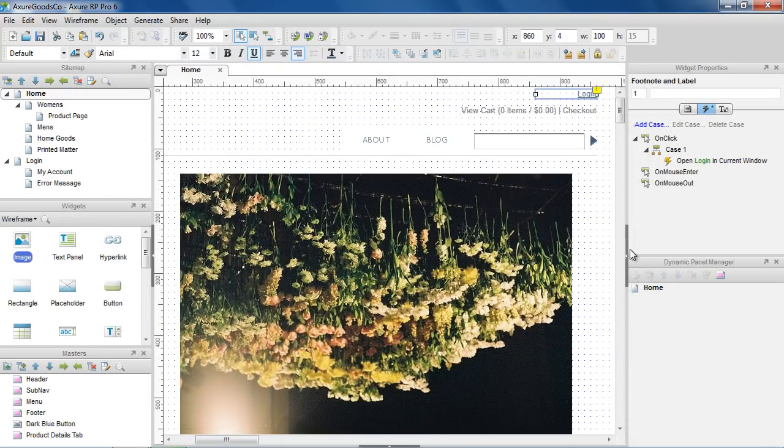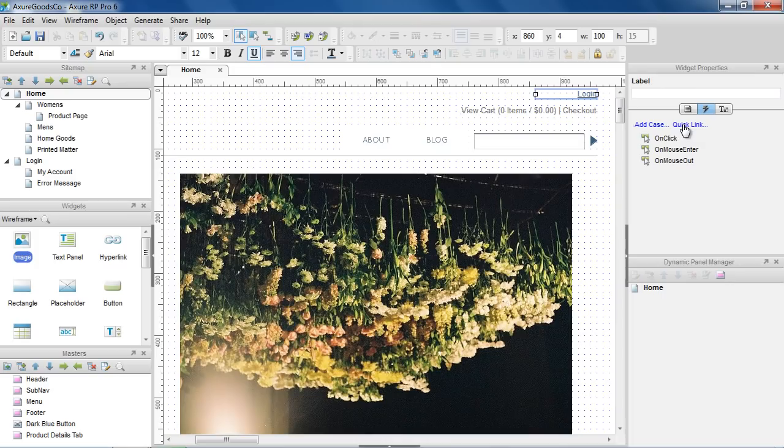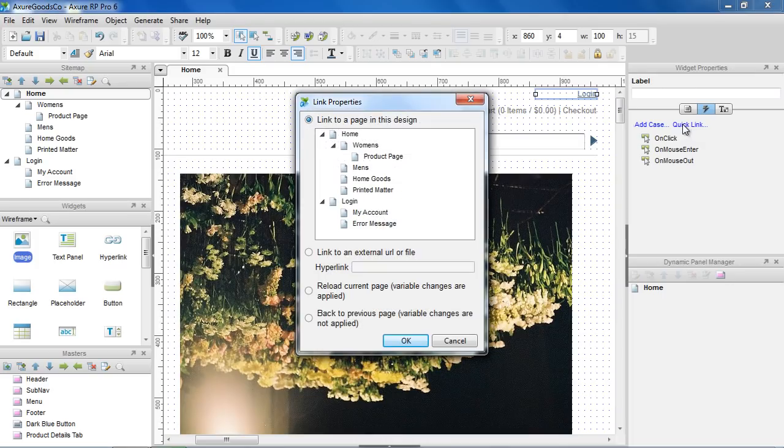If you are just creating a basic link, there's a shortcut. Click Quick Link in the Interactions tab, and choose the page you want to open.